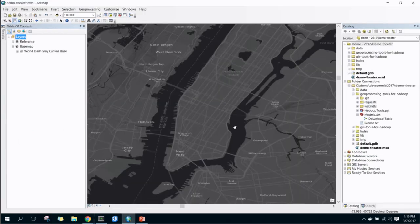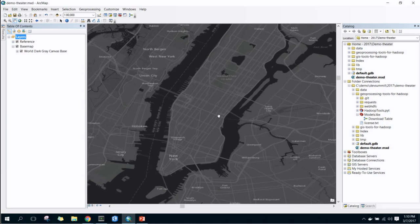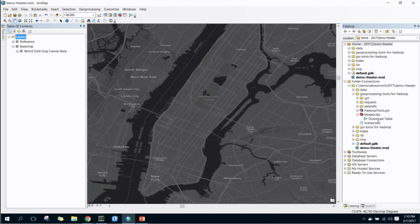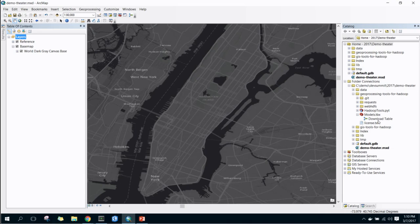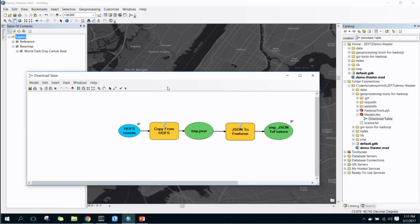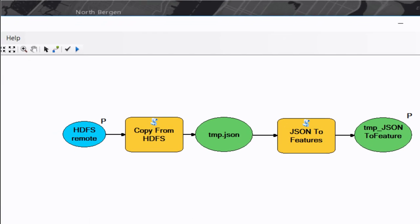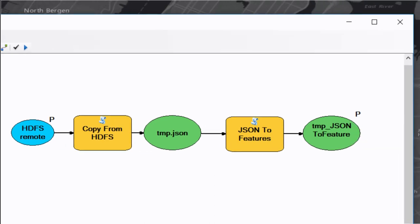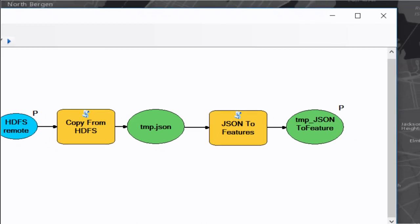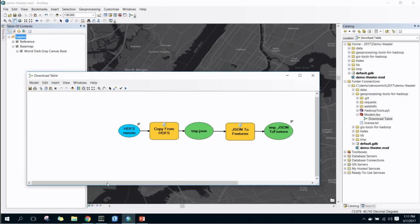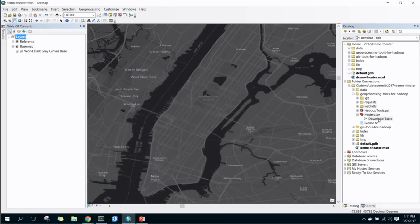So now, the next step of this is we can actually go into ArcMap. And we have the geoprocessing tools, which is another component to the GIS tools for Hadoop. These are Python scripts that will connect to HDFS. They will download your data, and they will convert it into features and then put it on the map. I have a model here. Step one is copy from HDFS. Take that JSON document, bring it back down locally to this temp.json. Step two is then convert it into features, and that just converts it and saves it as a feature class in your default GDB.